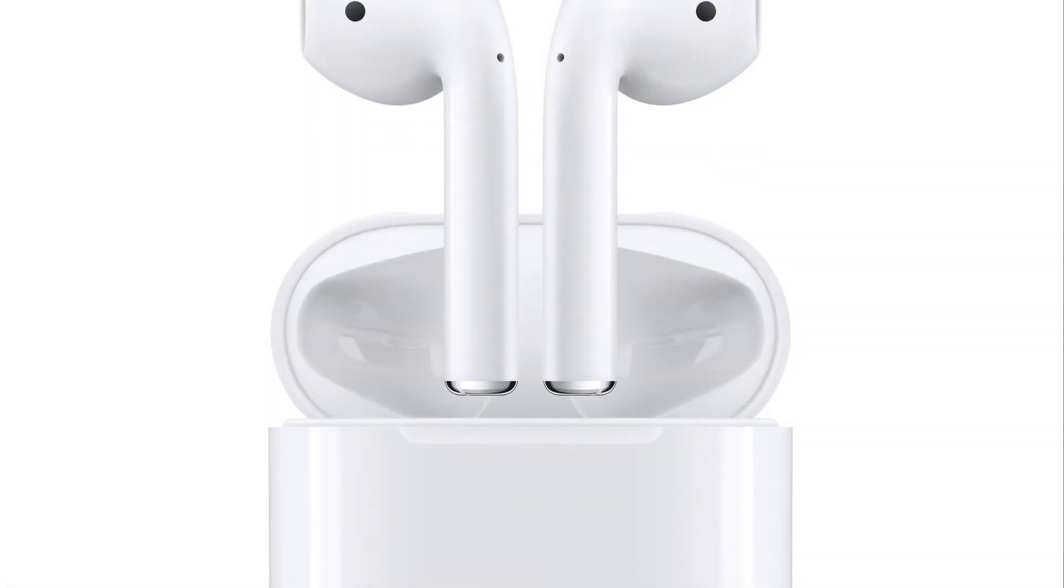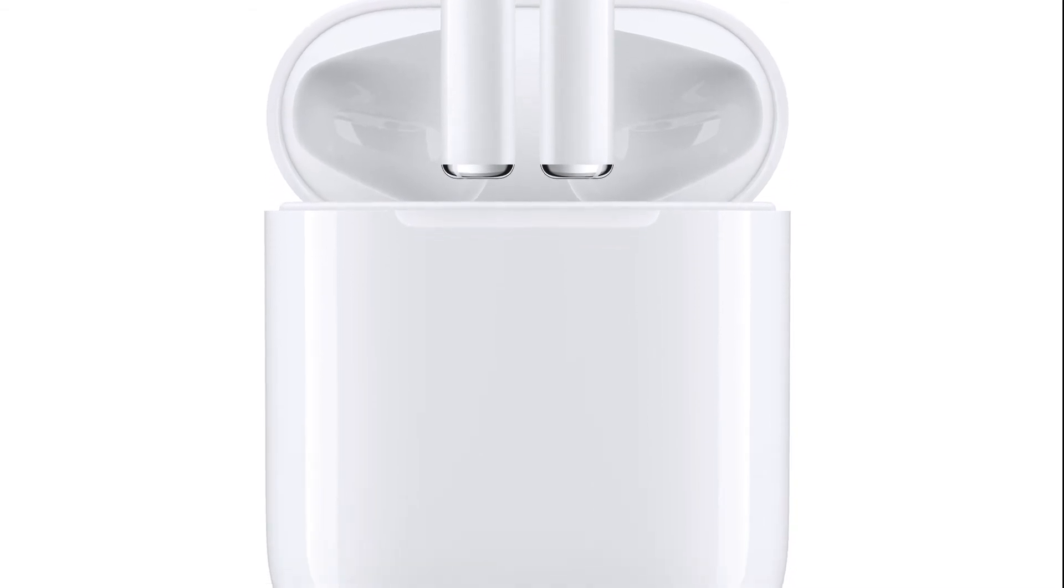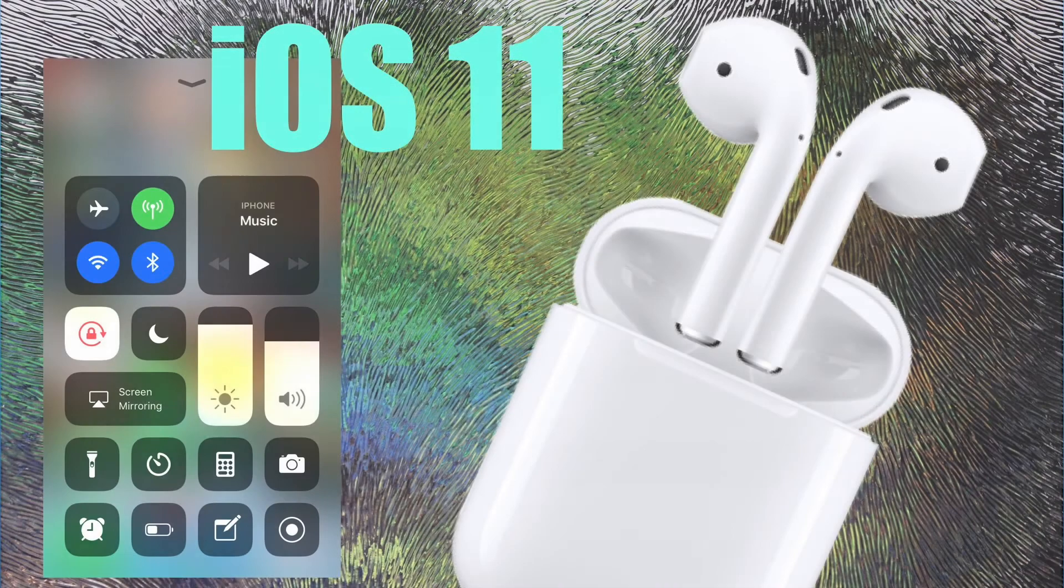And lastly, a welcome change for AirPods users, where you can now set up each AirPod, left and right, with individual controls and the addition of some extra double tap control options.